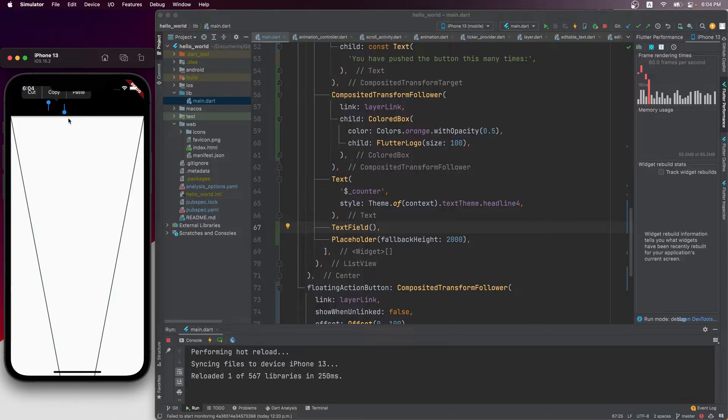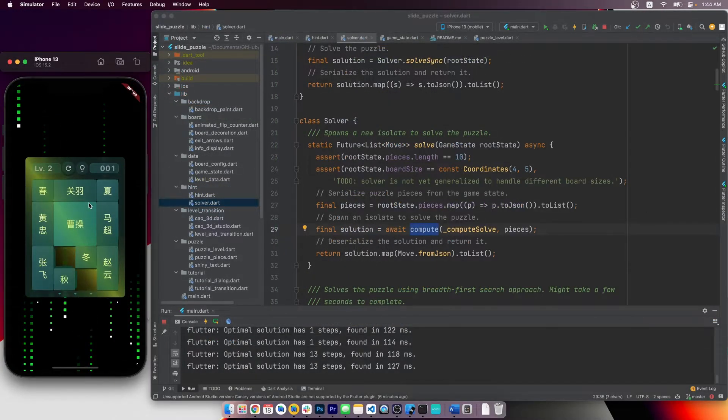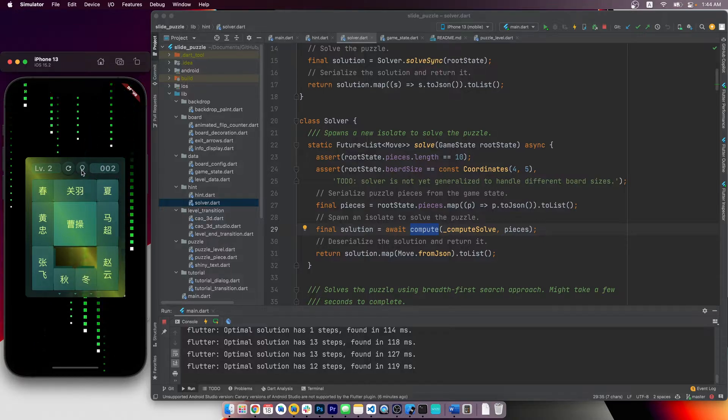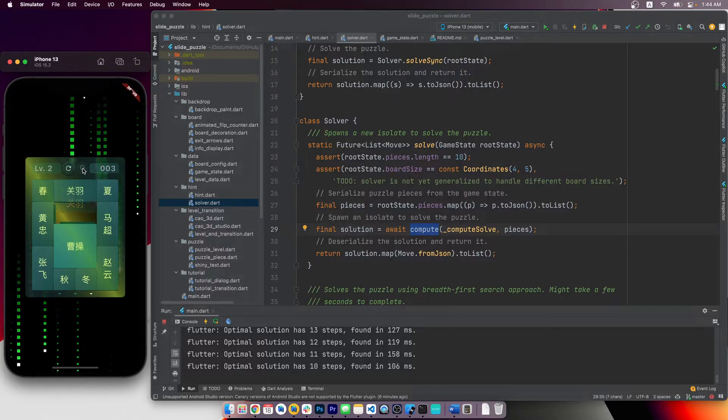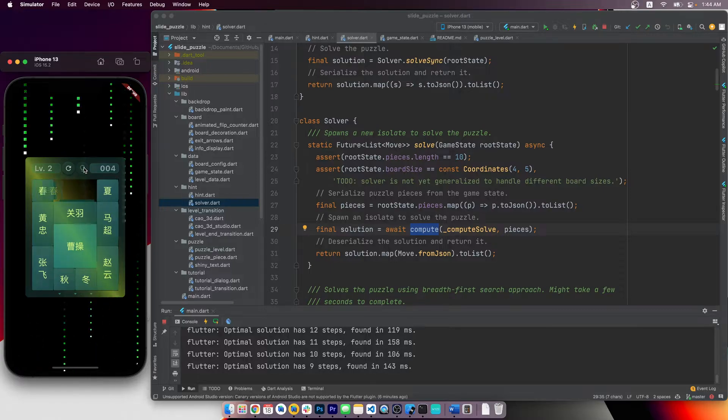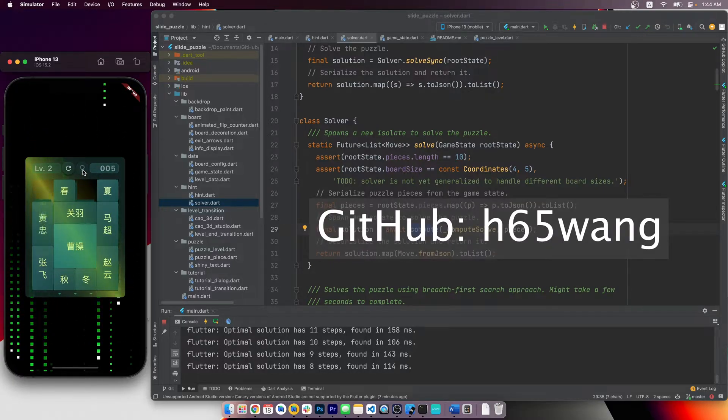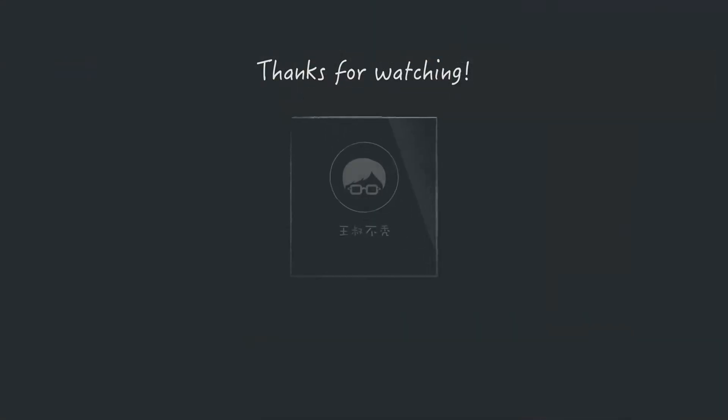And in the slide puzzle project I showed earlier, the overlay entry created from the hint feature is wrapped with a composited transform follower widget. And each of the puzzle pieces are composited transform targets with their layer links made accessible with an inherited widget. If you're interested, you can check out this project on my GitHub. Thanks for watching. See you next time.